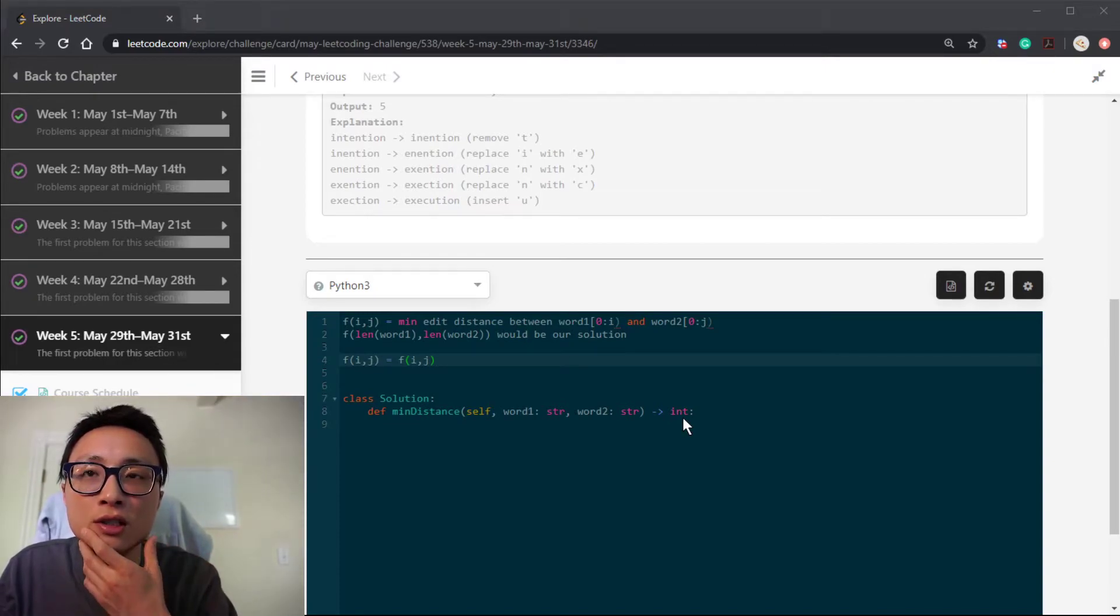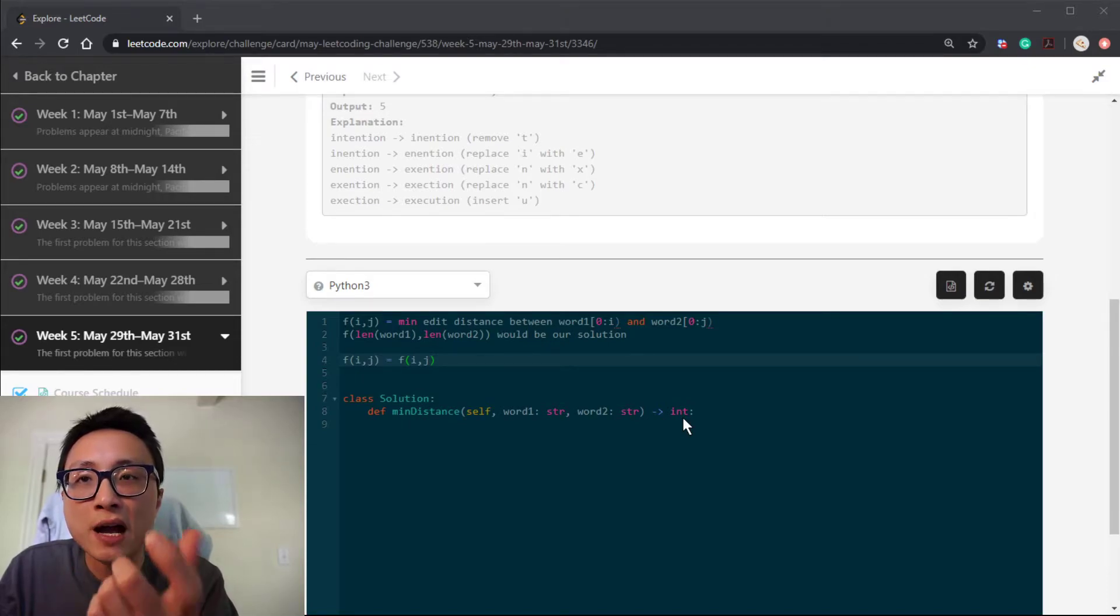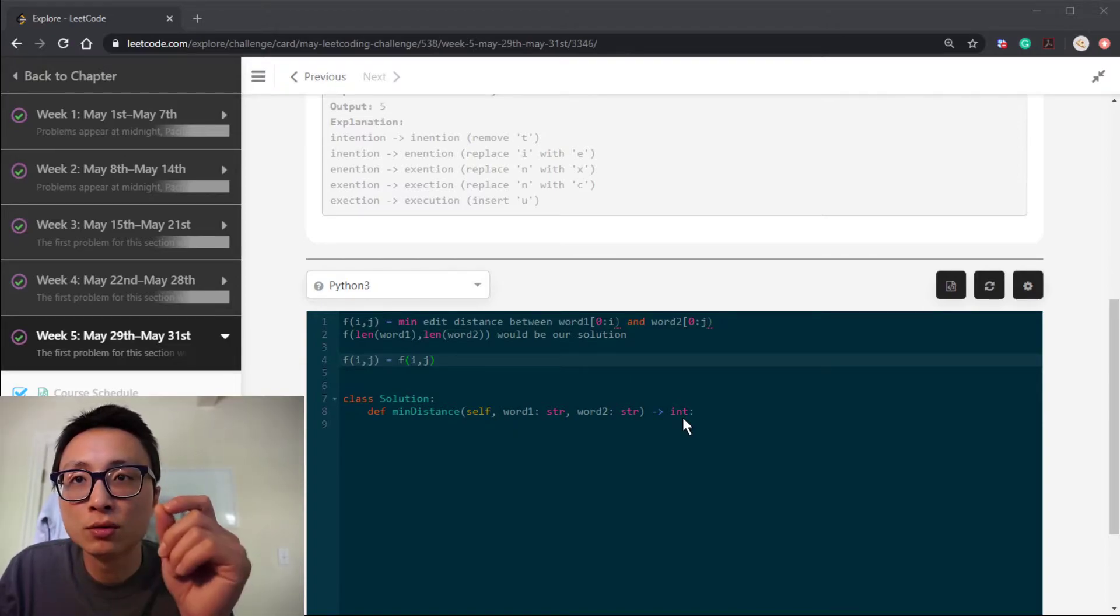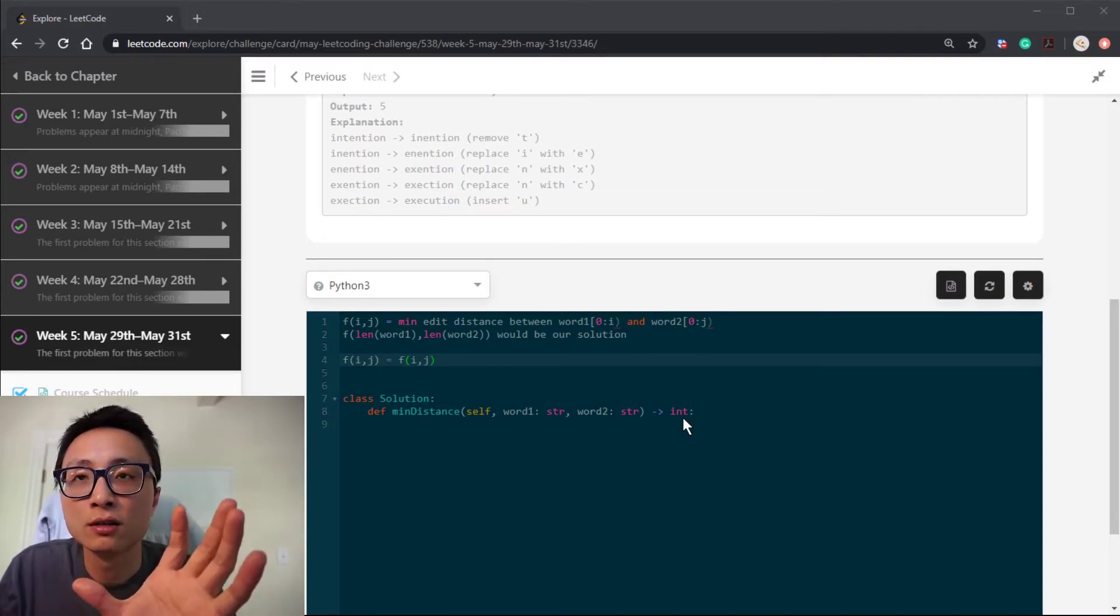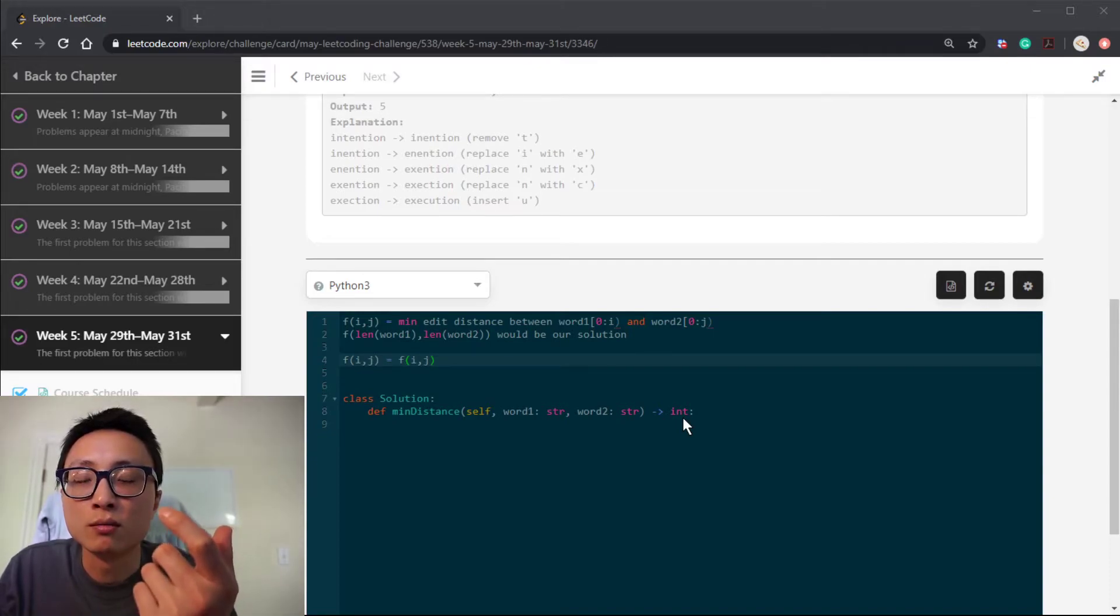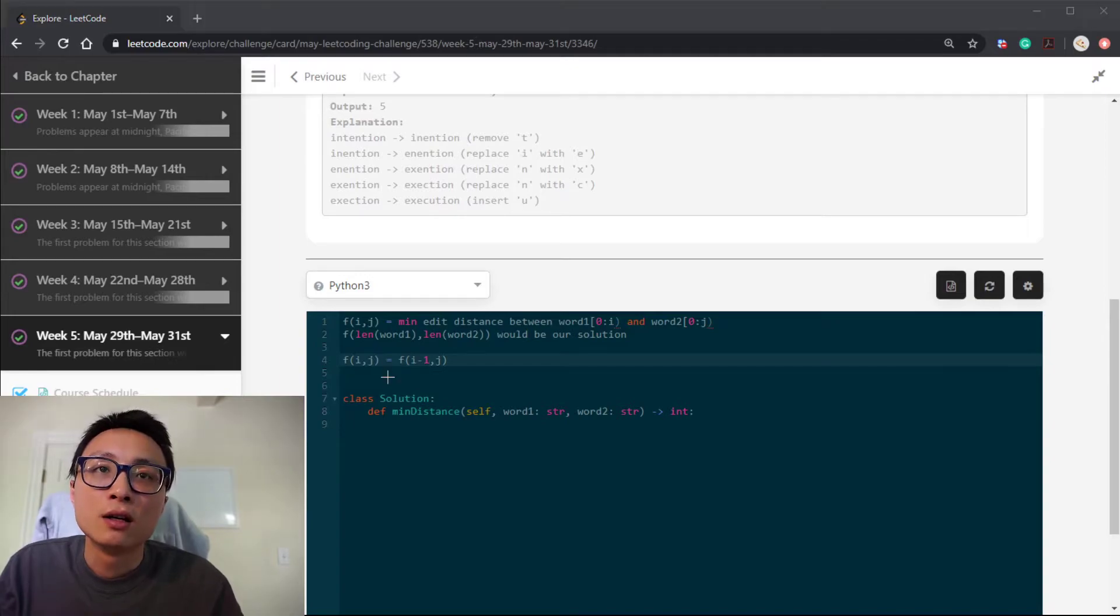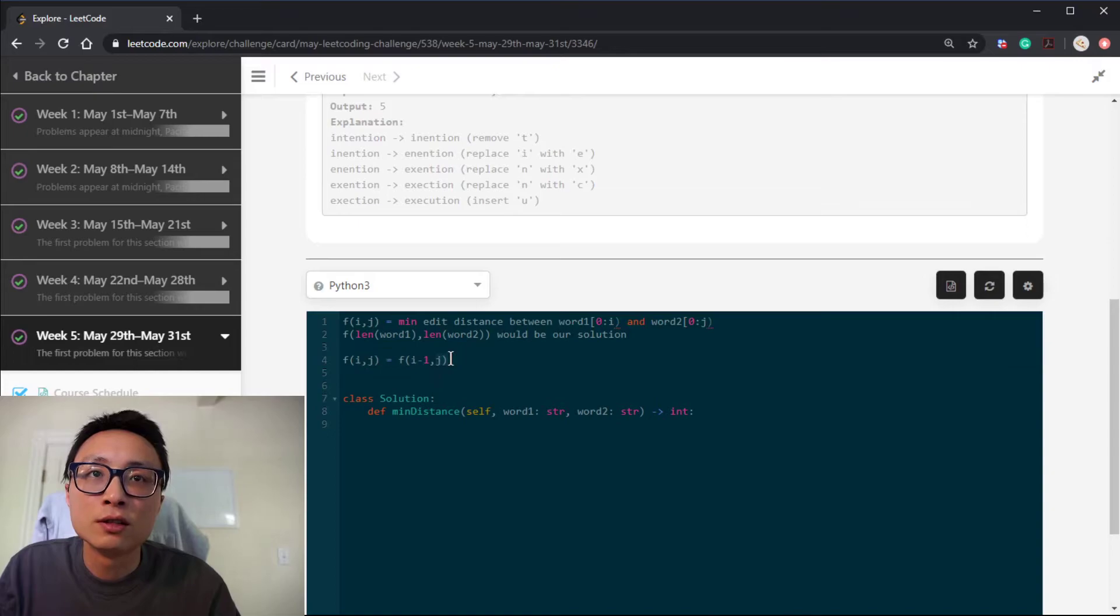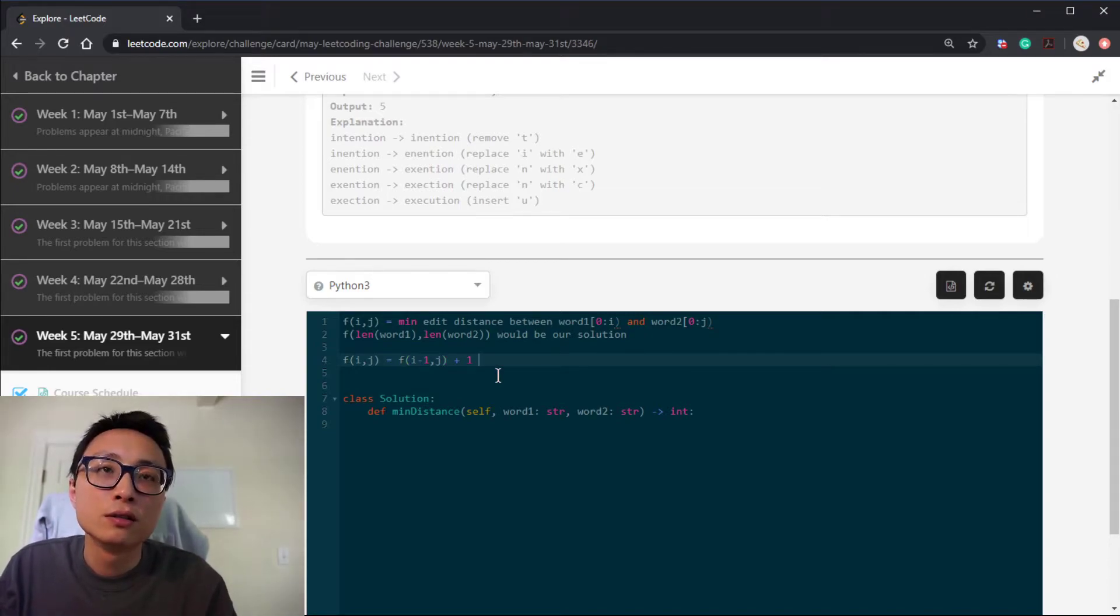If we choose to delete this very last character from word one, that means the minimum edit distance between the first word from the beginning to excluding the last character and the whole of second word we're looking at can potentially just be our minimum edit distance plus one of the deletions that we are currently considering about. So that means i minus one with the last one being deleted and the whole of second word from zero to j is potentially our best bet. So just plus one of the deletion.